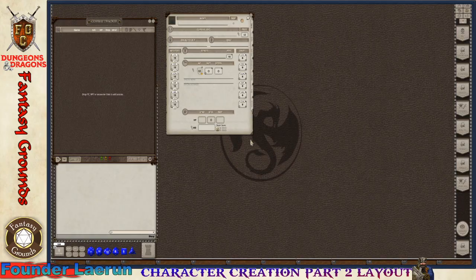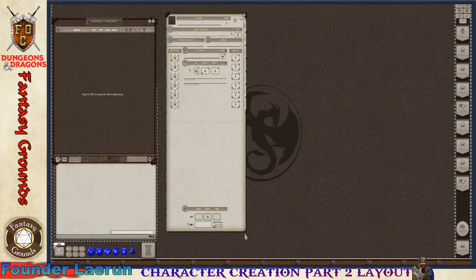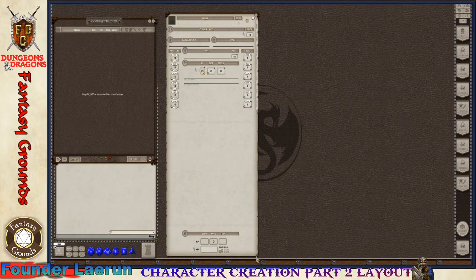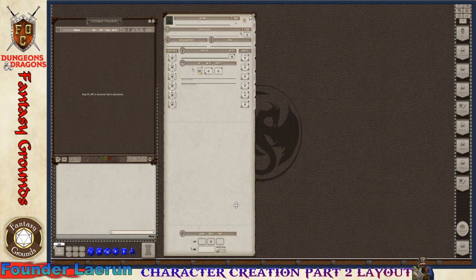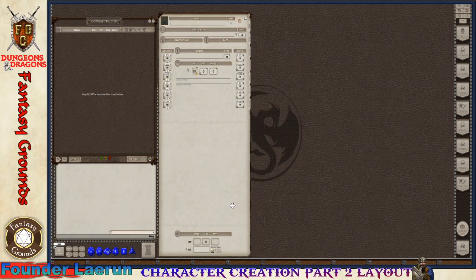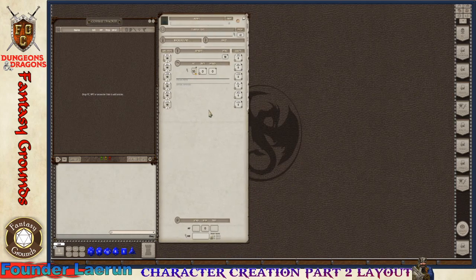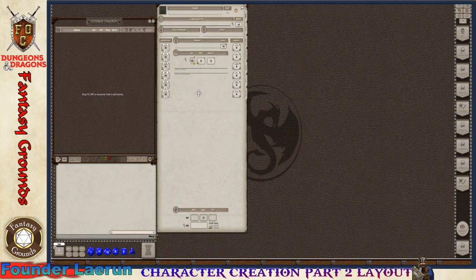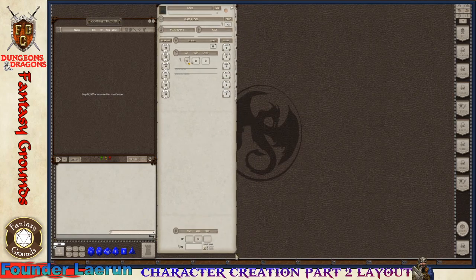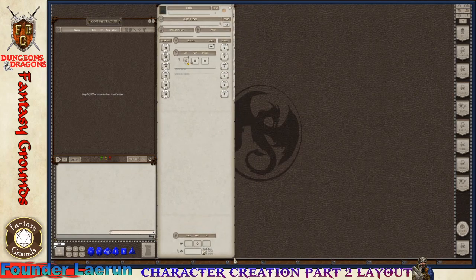Technically when you're building a character you kind of want to have it stretched out so that you can see everything. Generally as far as placement goes, when I'm actually playing I will have this character sheet stretched all the way out so that I can see everything.